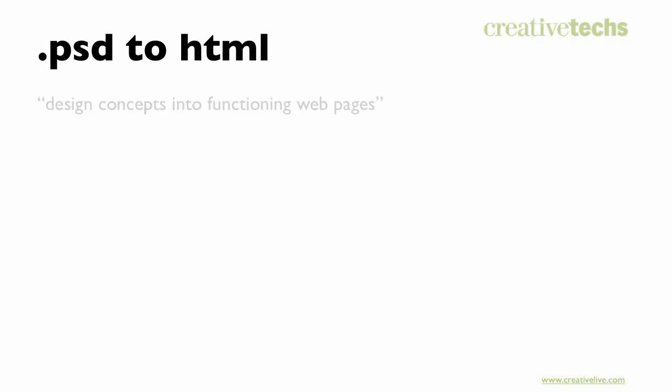I've seen a lot of people who are in this position and they say, if only I knew how to turn that PSD comp—I know how to design for the web, I understand all the principles and limitations and challenges. If I could just get it into HTML myself, I could take one more person out of the equation. I could speed up my workflow, I could get more business, I could stop turning down jobs. So what we're talking about here is turning our design concepts into functioning web pages.